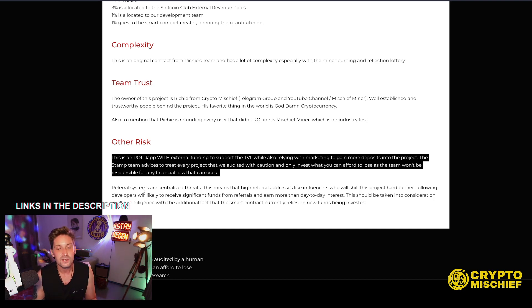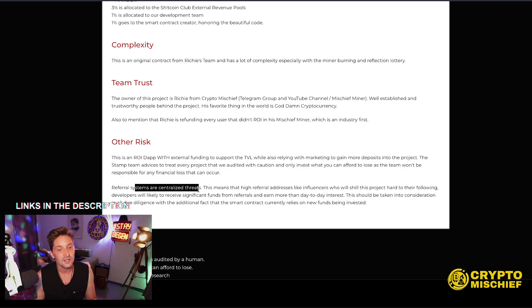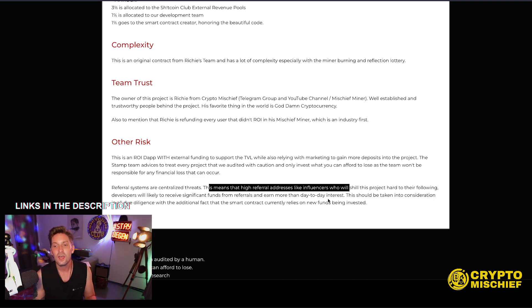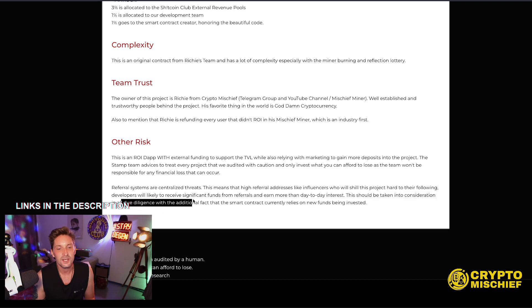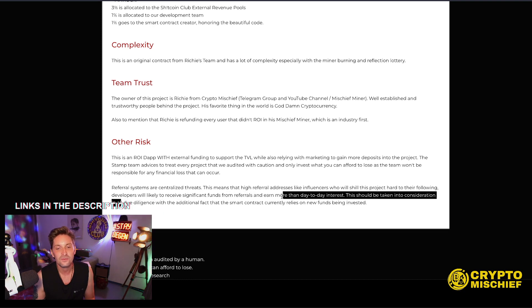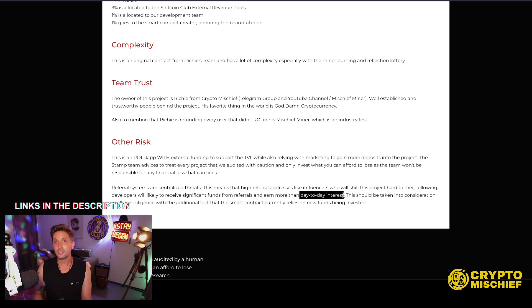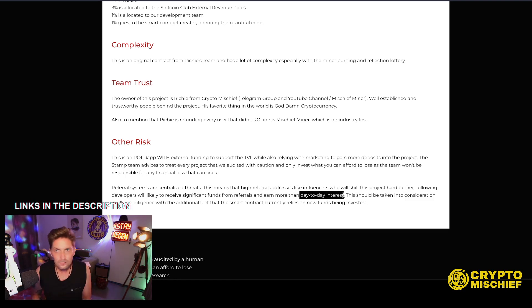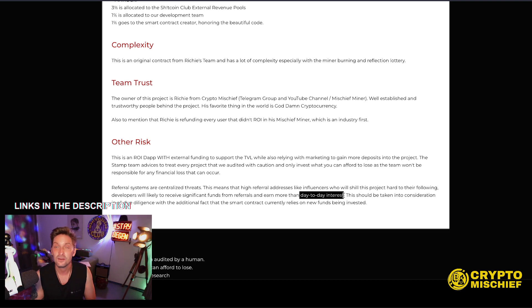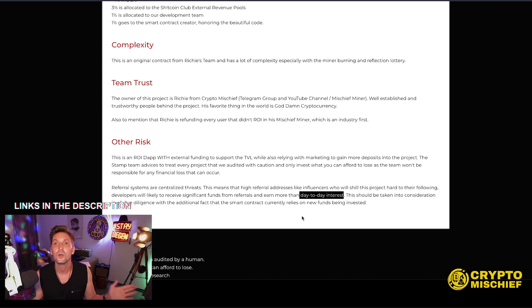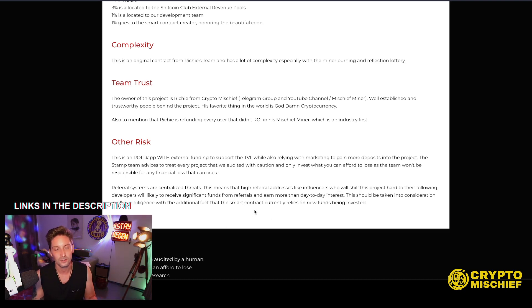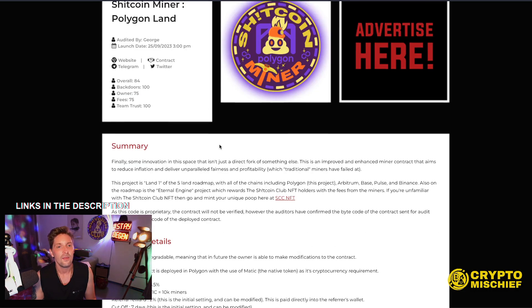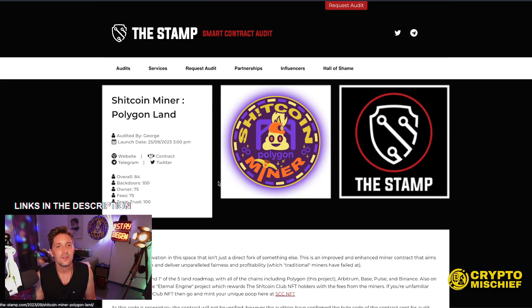Referral systems are centralized threats. This means that high referral addresses like influencers who will shill this project hard to their following developers will likely receive significant funds from referrals and earn more than day to day interest. That's true, but it's going straight to their wallet. So people are putting in money using referral link. Some of that 2% of that, exactly 2% will be going to other people's wallets if they use a referral link. Something important to know about that too. And that is the audit. That's the first audit.